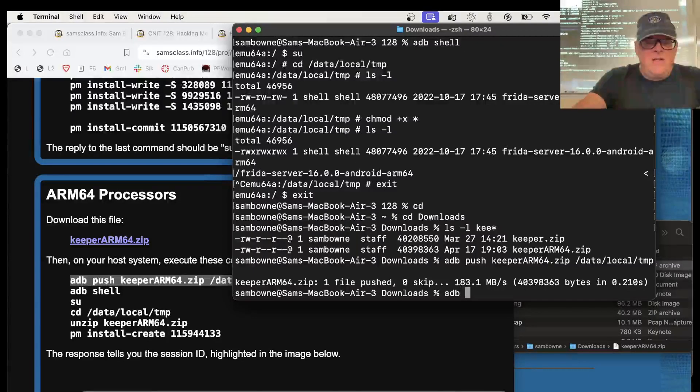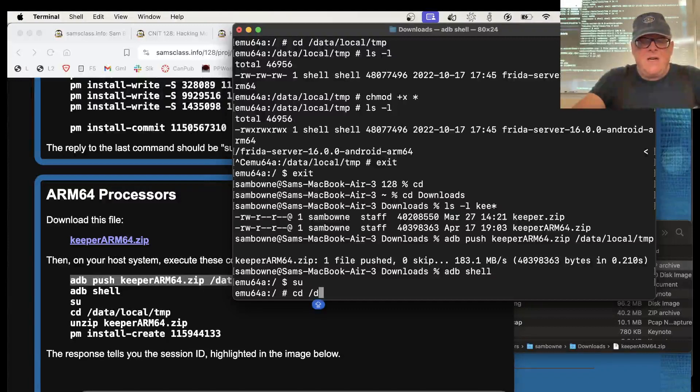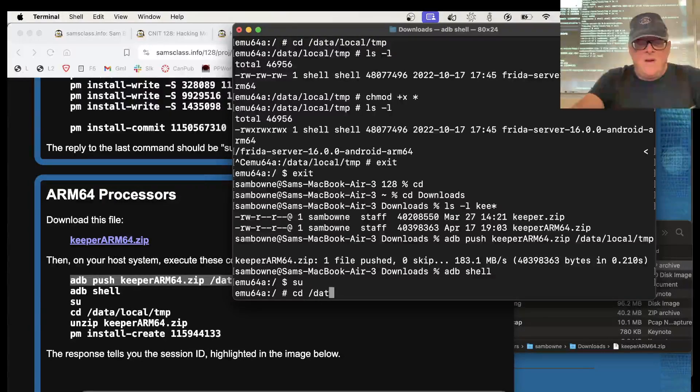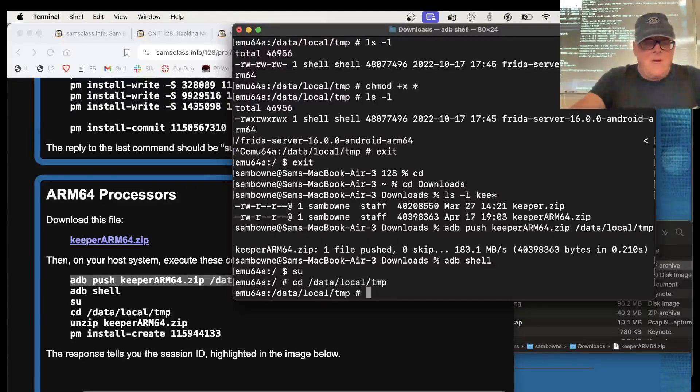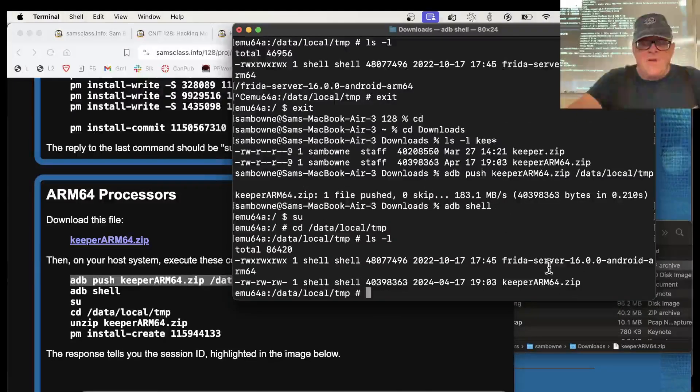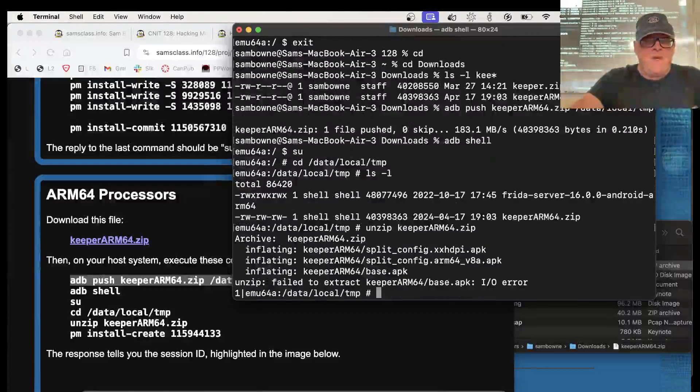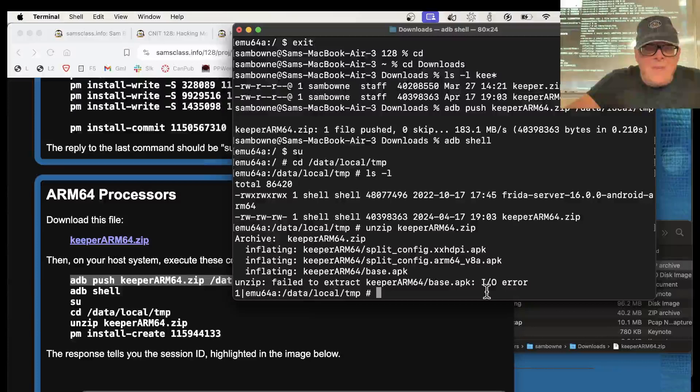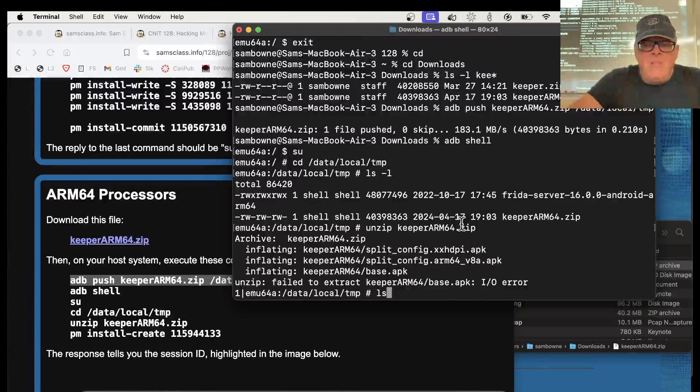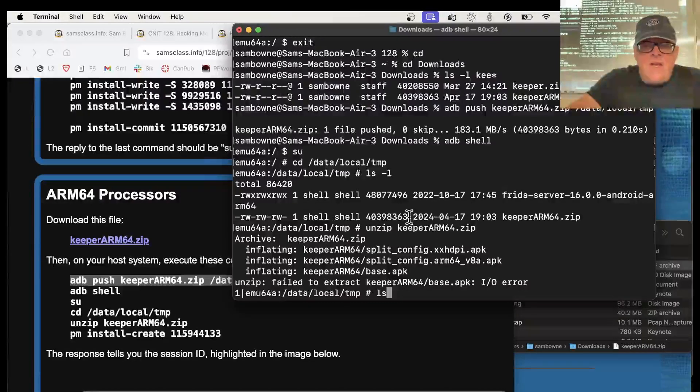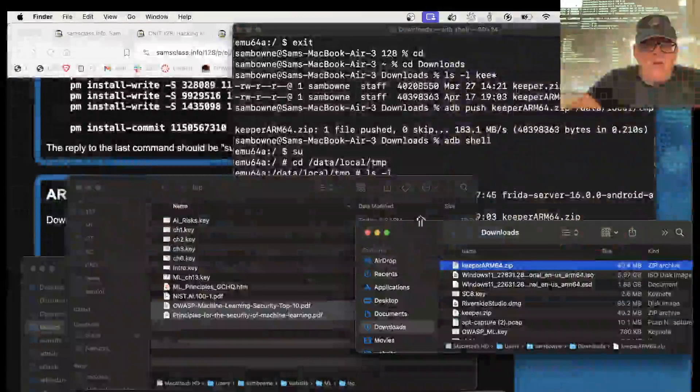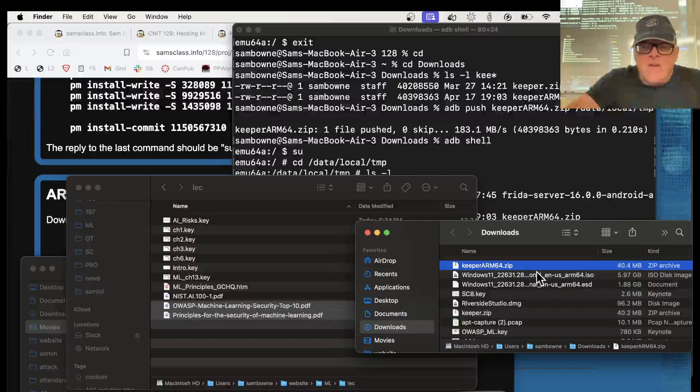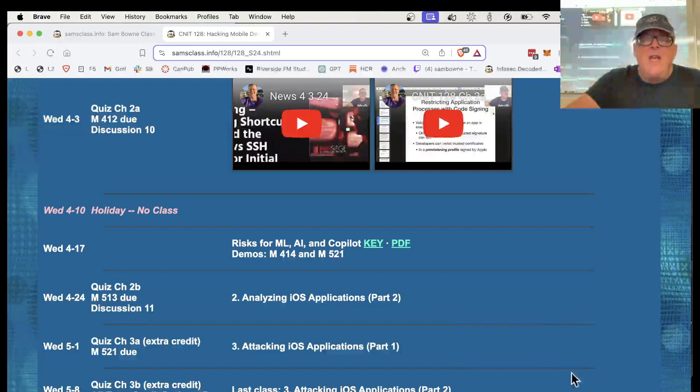So it's ADB Push. First, let me go to that folder. Let's get off the phone with Exit, Exit. And then go to my home Downloads. And now do LS -l key star. I have Keeper Arm64 here.zip. So I'm going to push that into the phone. That's going to push it onto the phone. Then ADB Shell. SuperUser. CD. Data. Local. Temp. I've got Frida Server and Keeper. So I'm going to unzip Keeper. And there it goes. So now I'm going to fail to extract something. Well, that's disturbing.